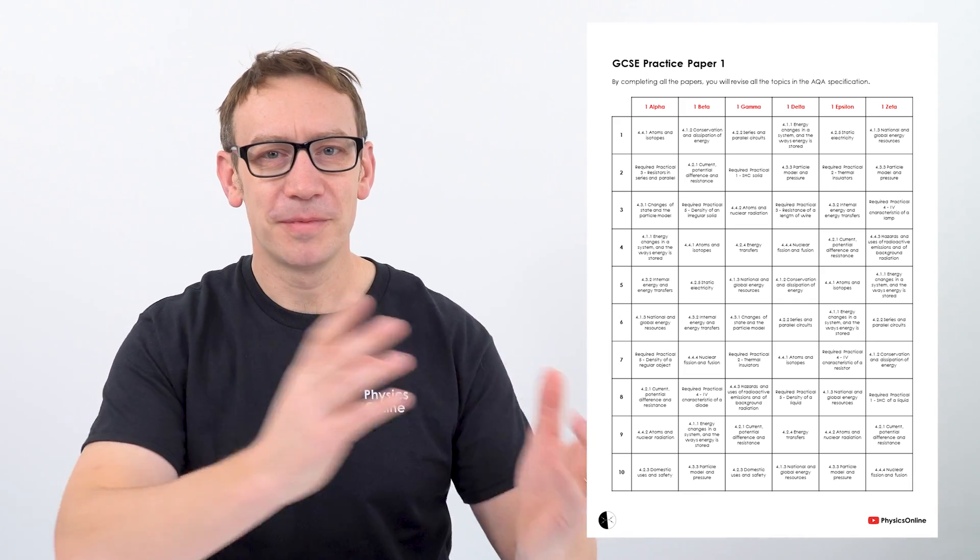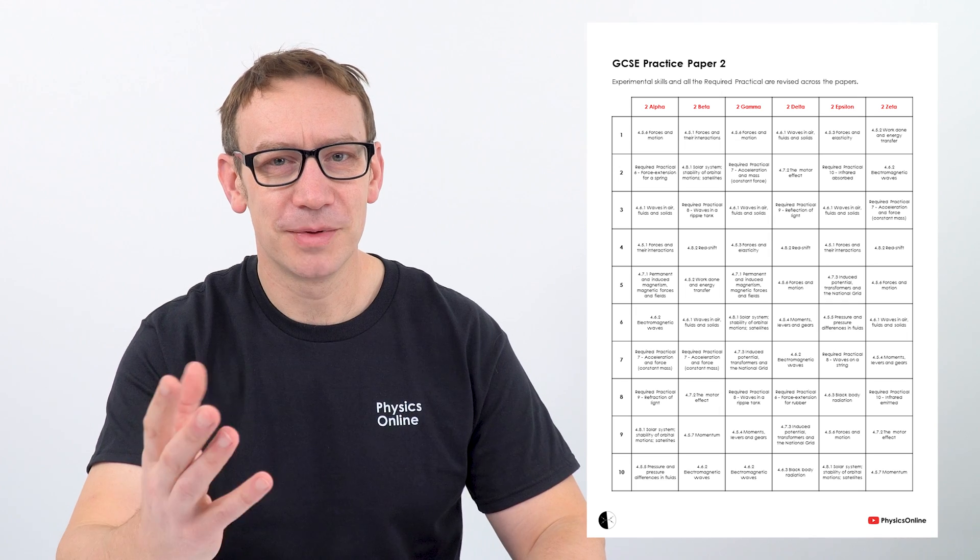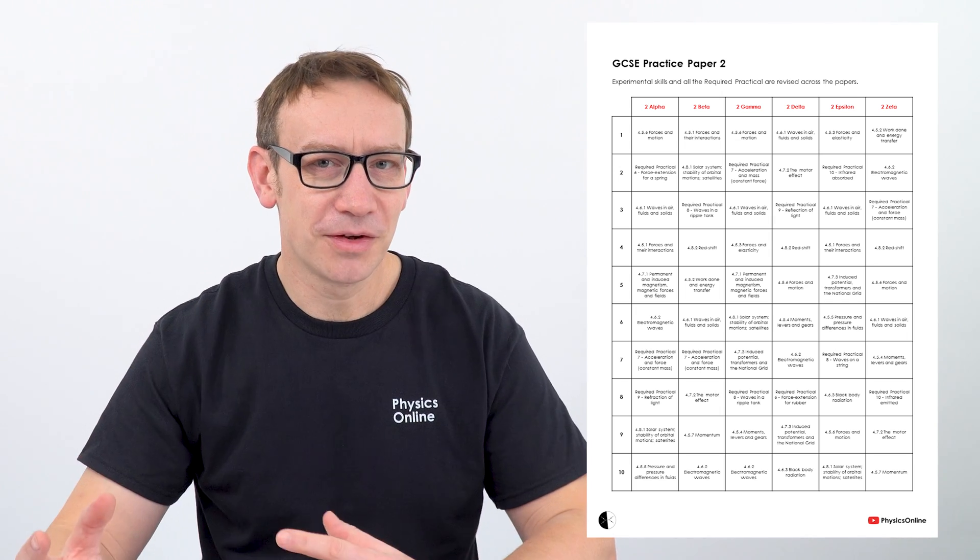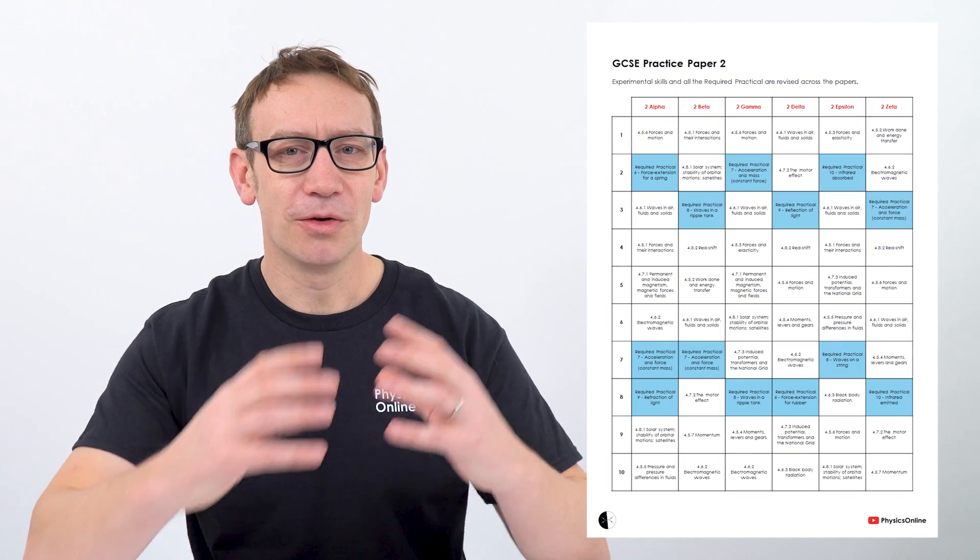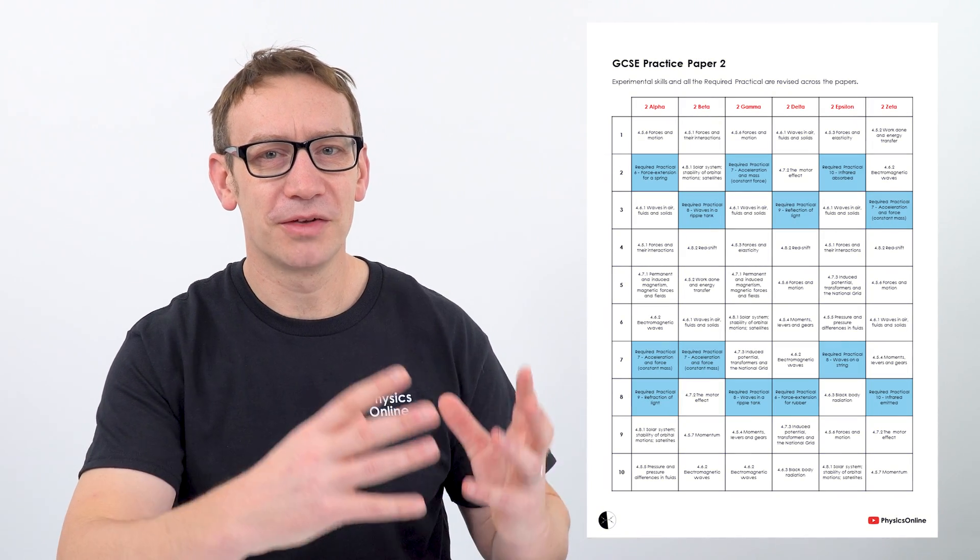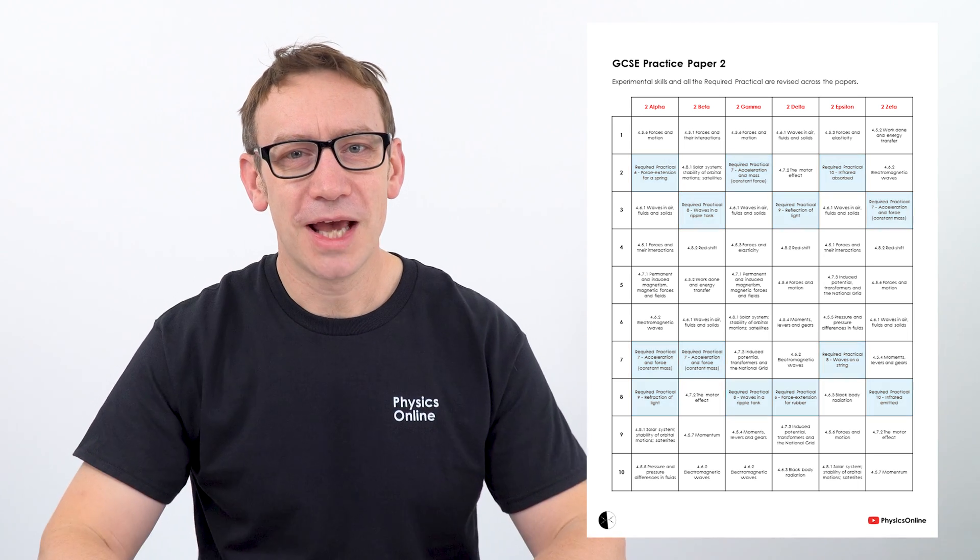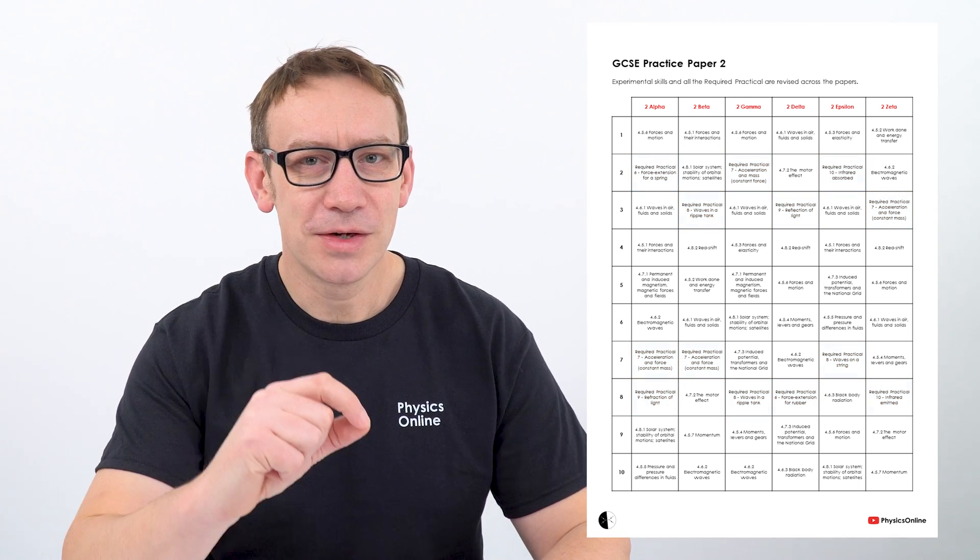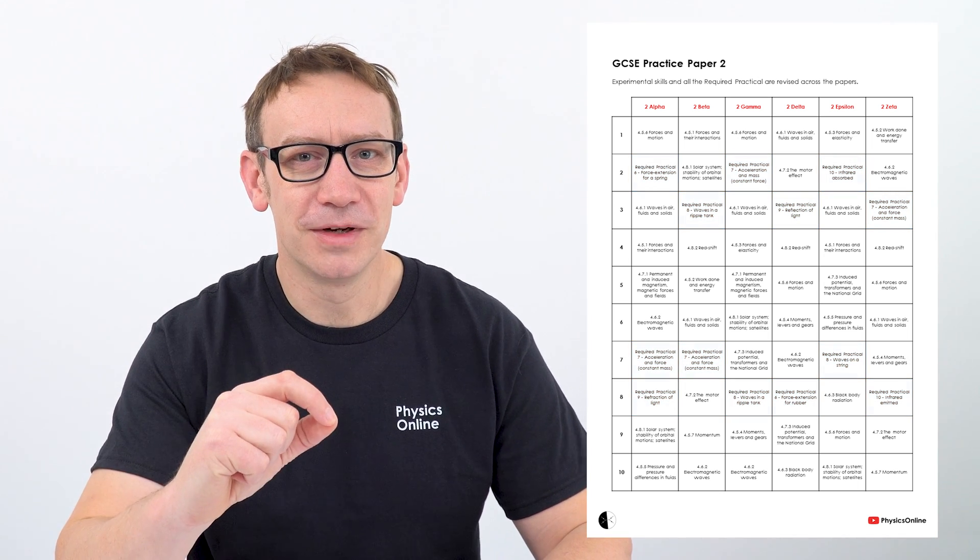And it's the same for paper 2. So by doing six paper 2s, it means you've covered every single required practical, you've covered all of the main topics that are going to come up, and that's going to really help you prepare and actually go into your exam feeling a little bit more confident that you've done everything you possibly could do, and that means you can get the highest grade that you can possibly achieve.